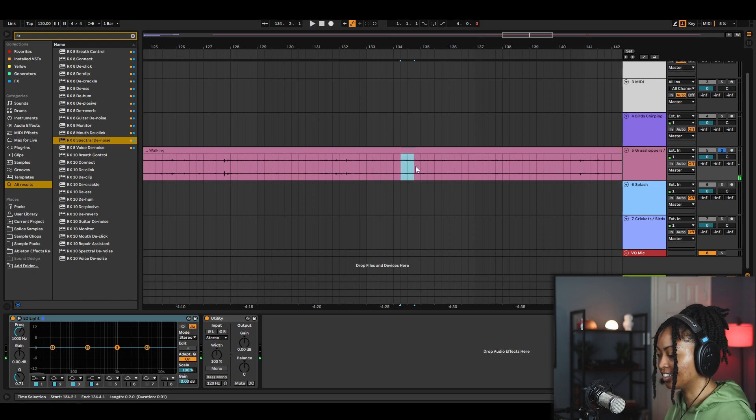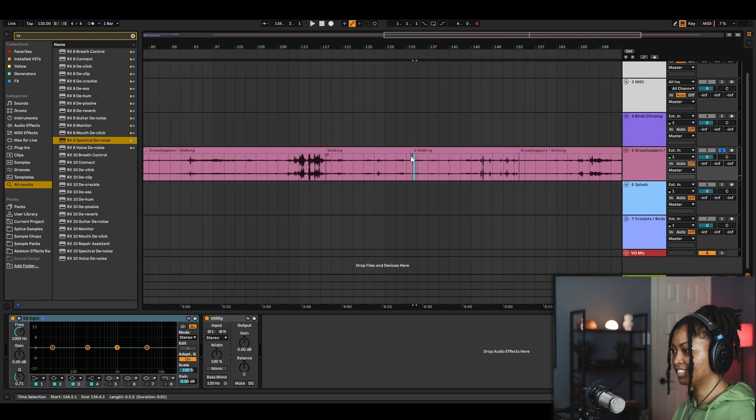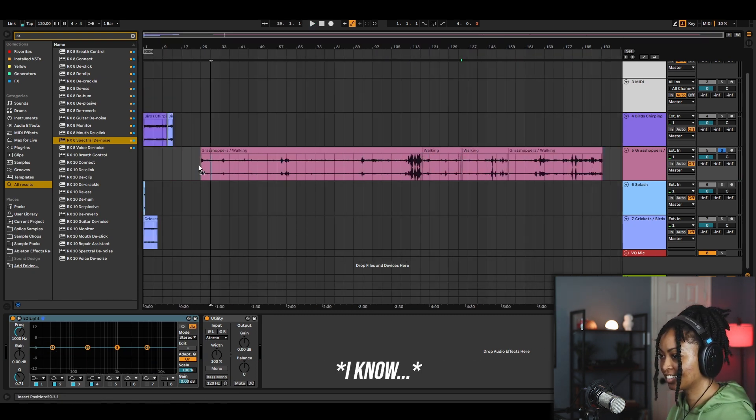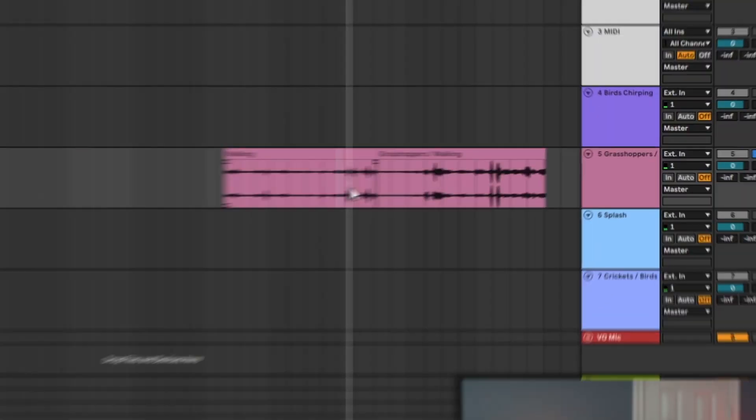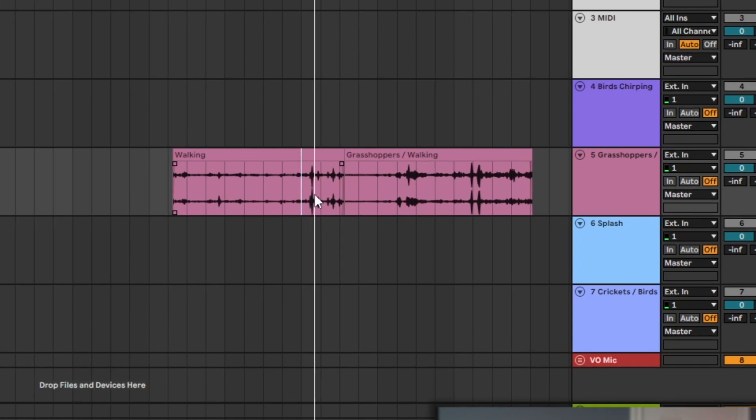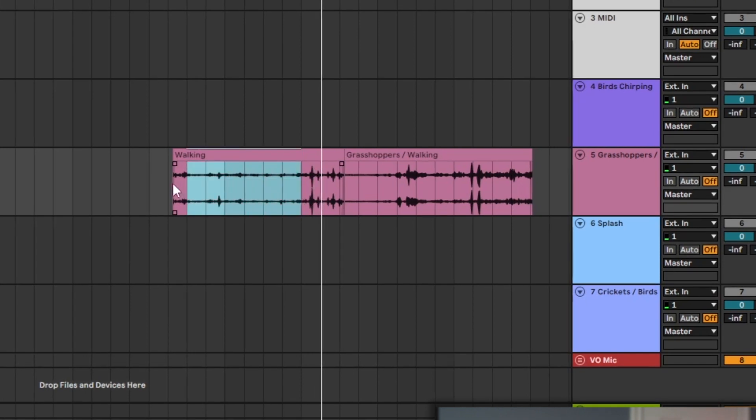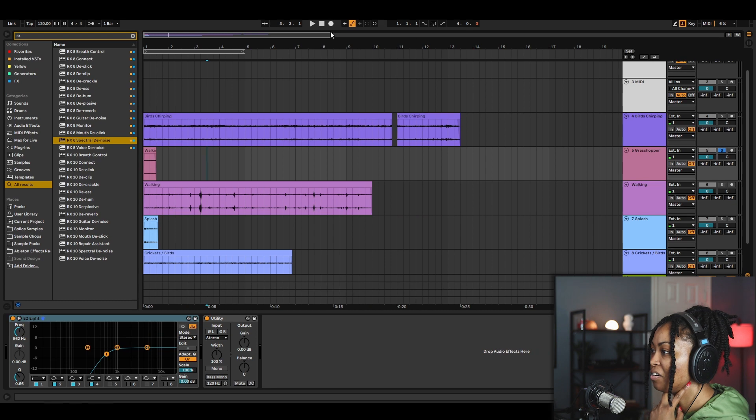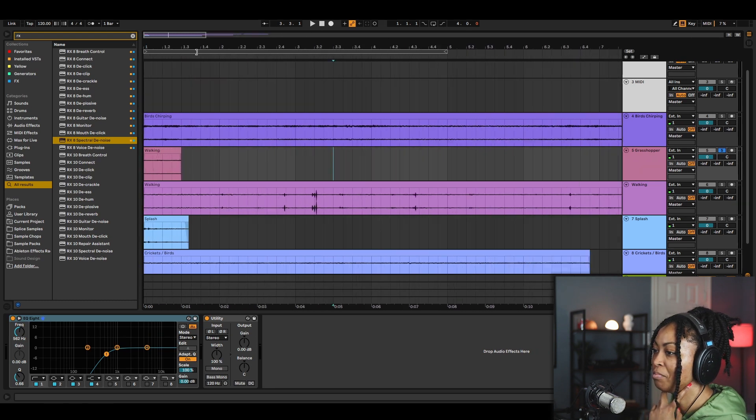Okay. So this is the grasshopper. I've got all the sounds. Now the fun begins.